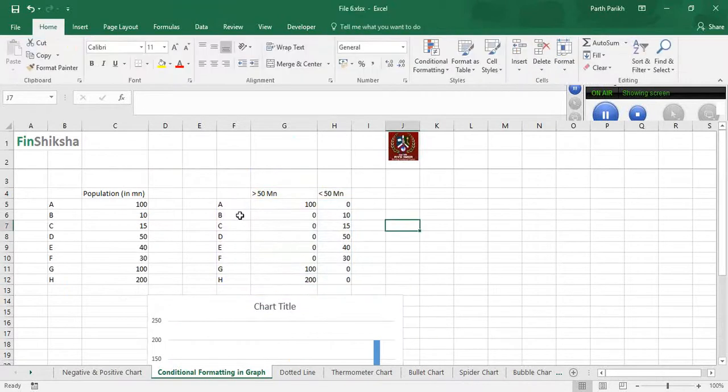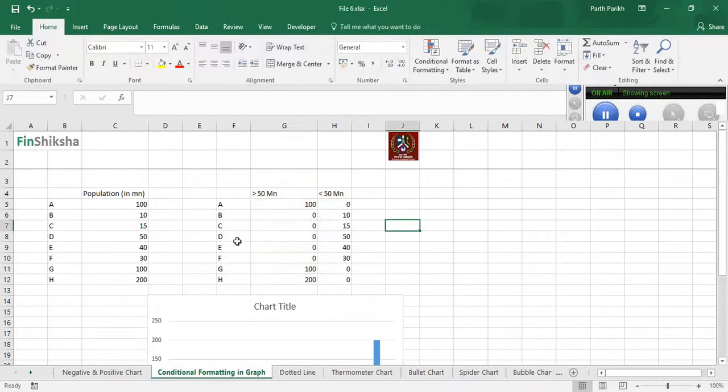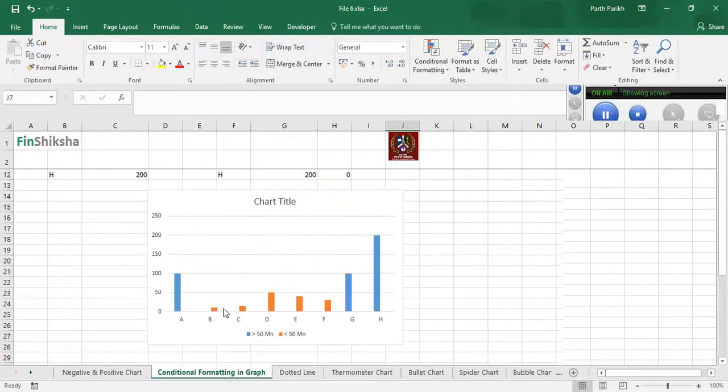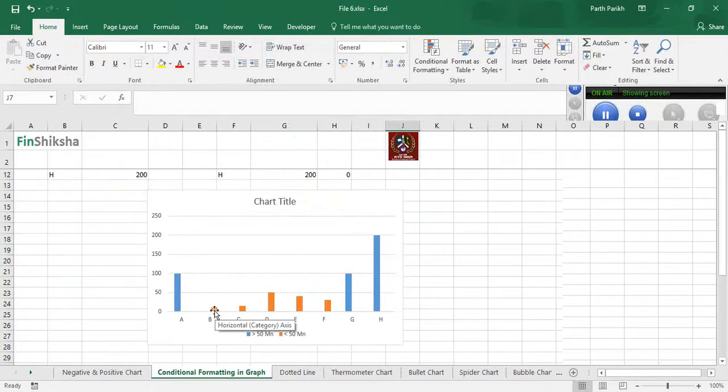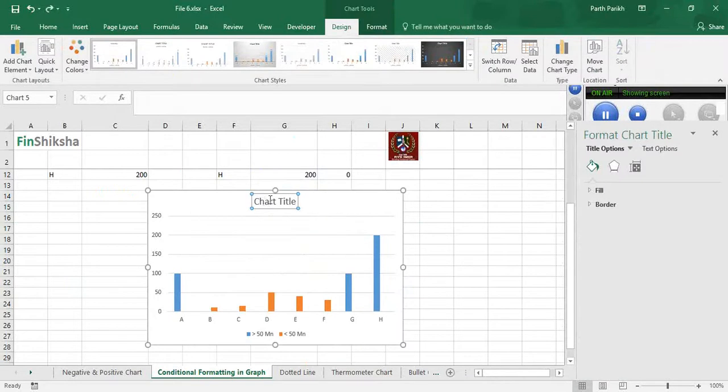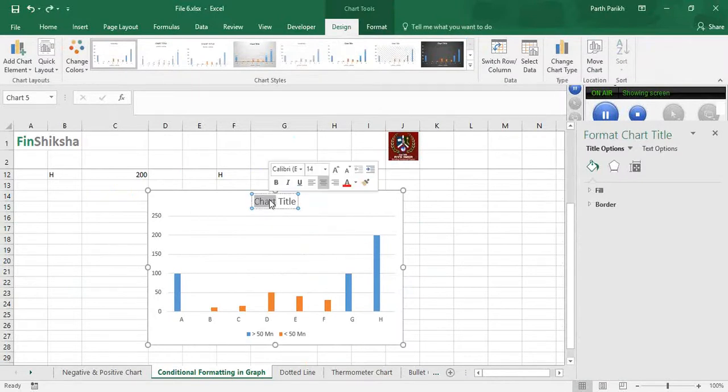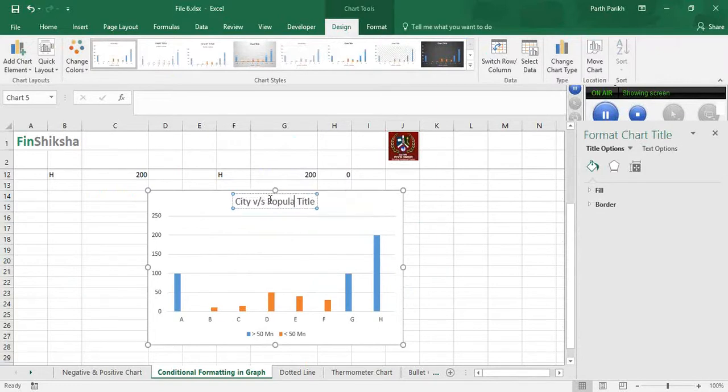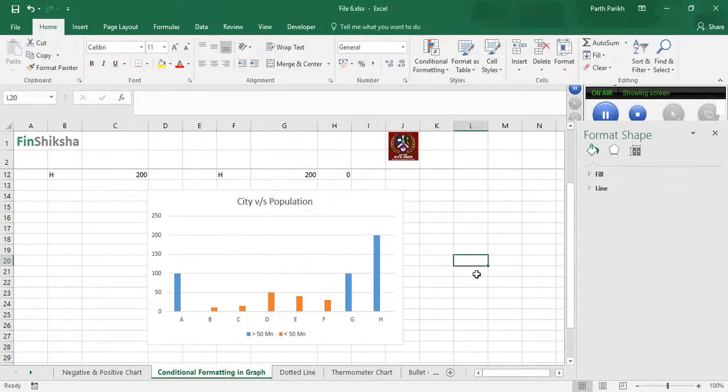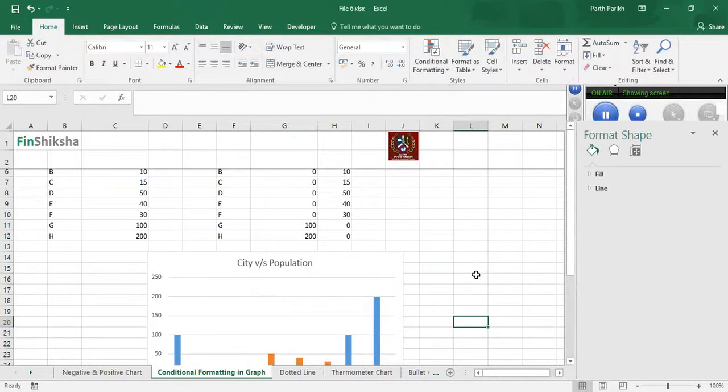For the rest of the cities B, C, D, E, and F where the population is less than or equal to 50, it has prepared a separate color as orange. Then we can name the chart, saying city versus population. That's pretty much about it.